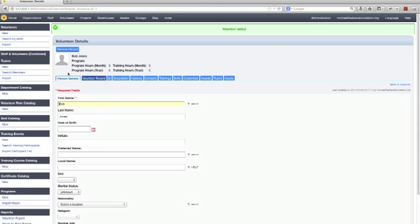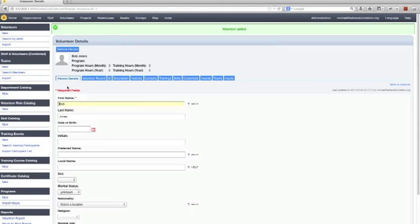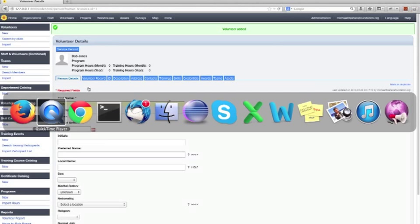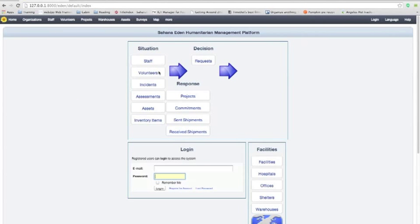And once that record's been saved, you'll see there's a lot more information we can enter for that volunteer there. Now, let's say that another volunteer is actually going to register in Sahana directly. So let's say someone on another computer.